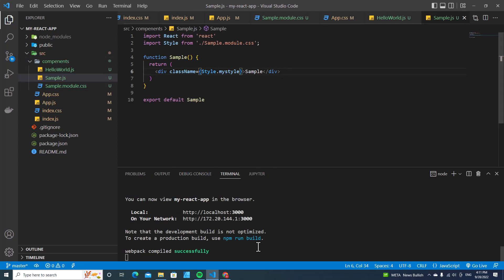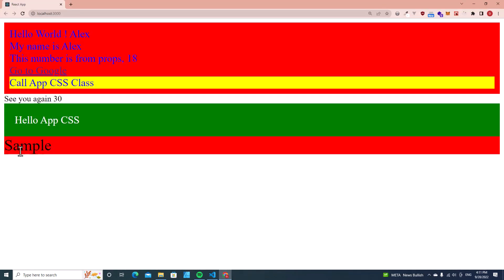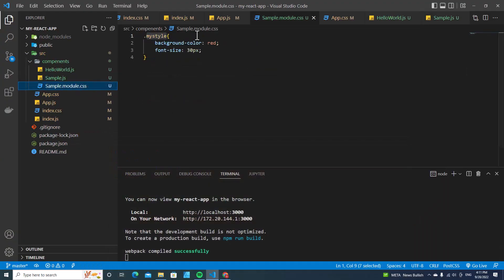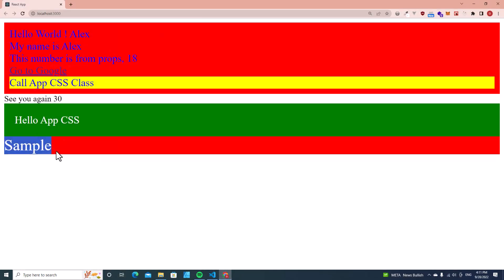Save. If you go back to the web browser, you will see the styles in myStyle have been applied to this component, which is the sample component.